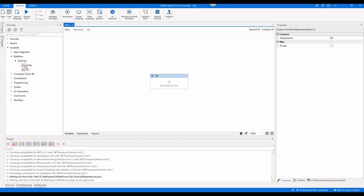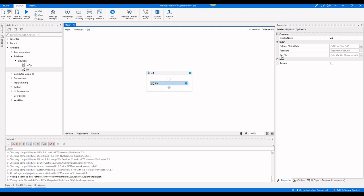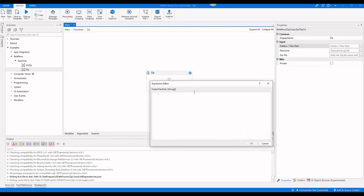Now we are going to see the Zip activity. The Zip activity has three properties: one is Folder or File Path, another one is Password, and the third is Zip File. The Folder or File Path is a string array, so you can pass multiple folder or file paths.